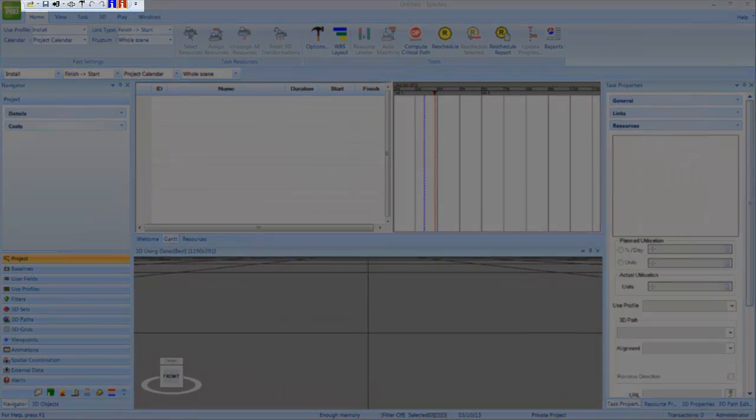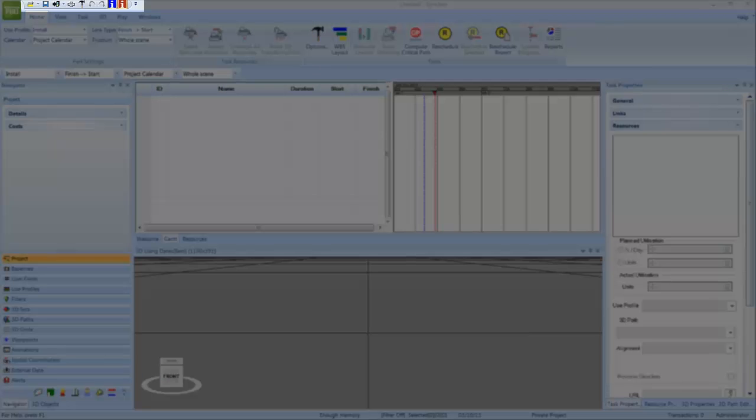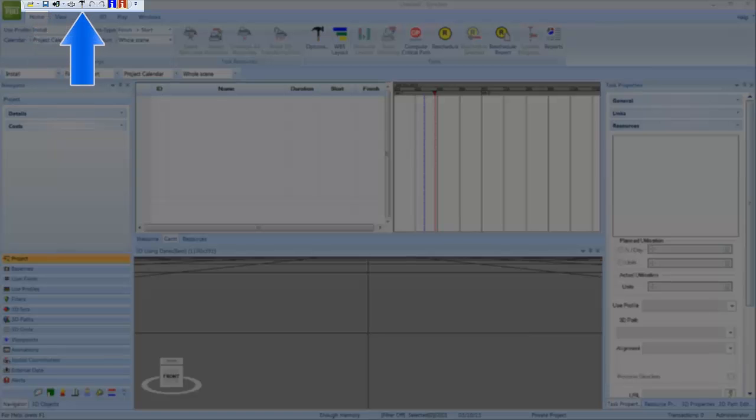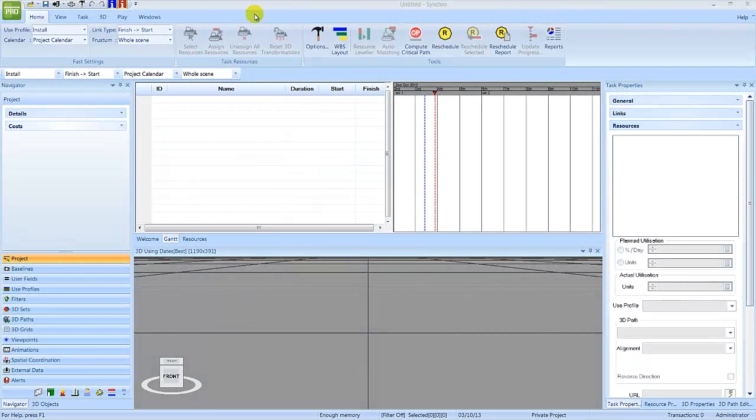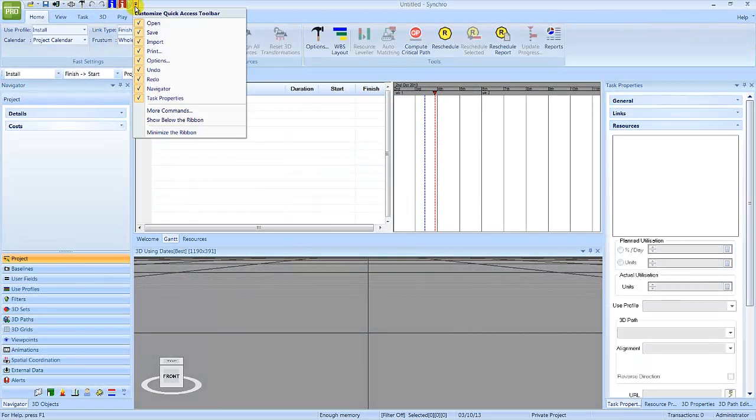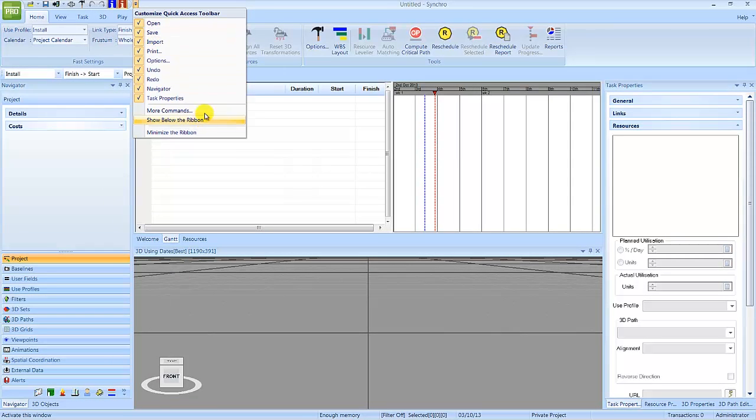The Quick Access Toolbar contains commonly used icons like Save, Import, Options, and Undo, Redo. This toolbar can be customized by left-clicking on the down arrow and selecting More Commands.